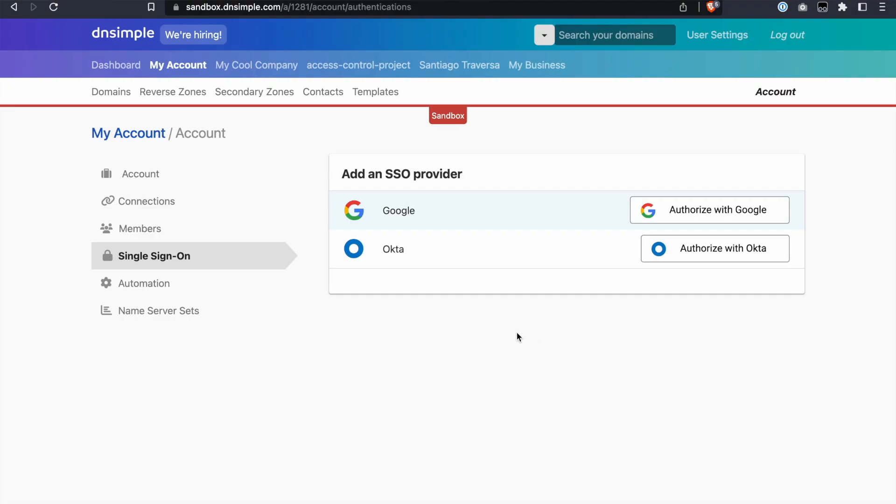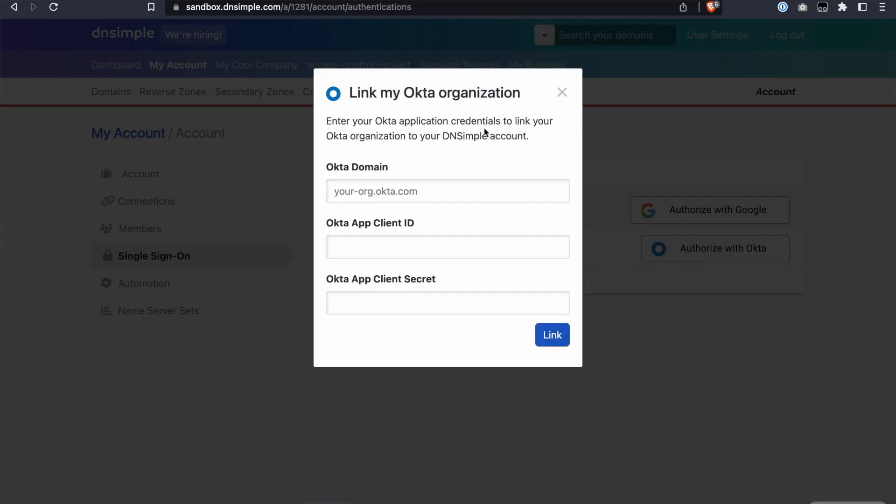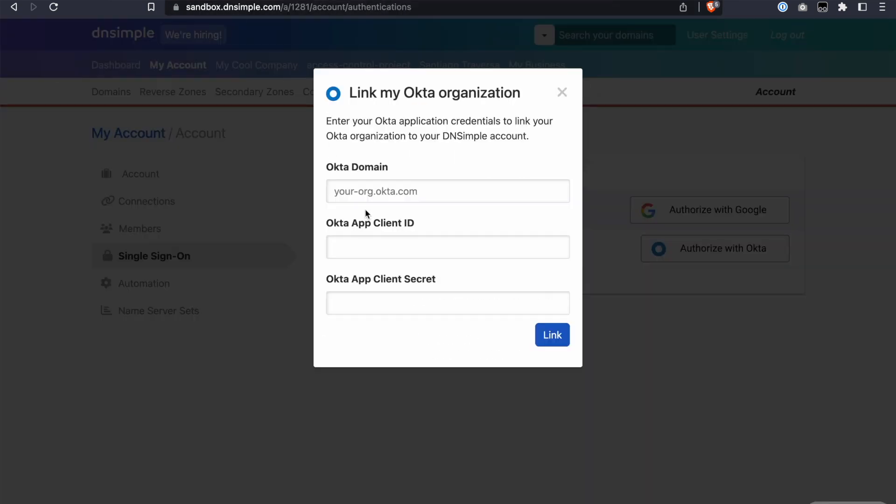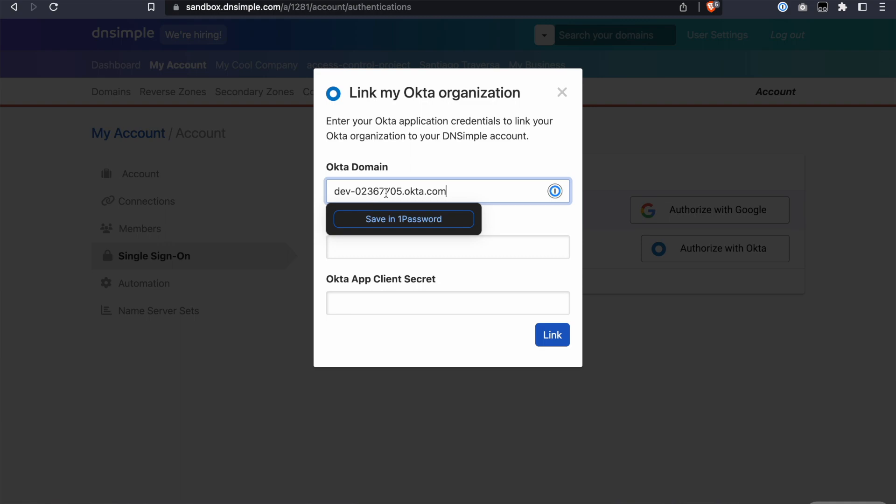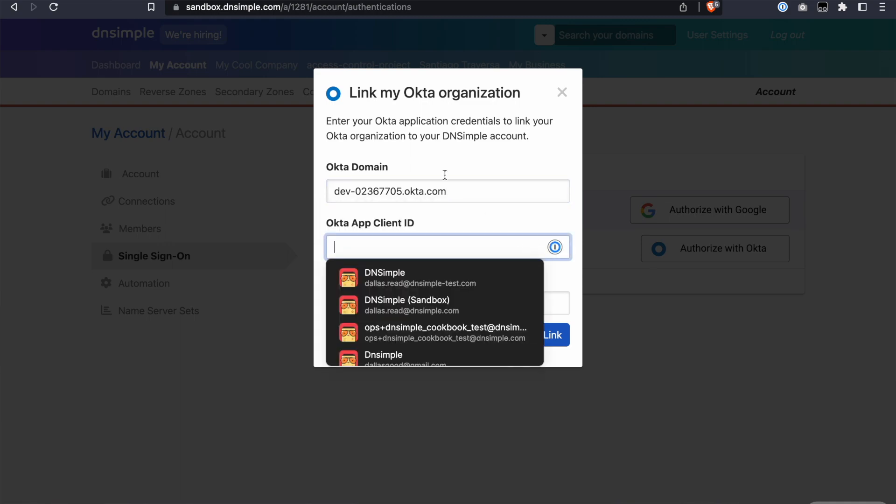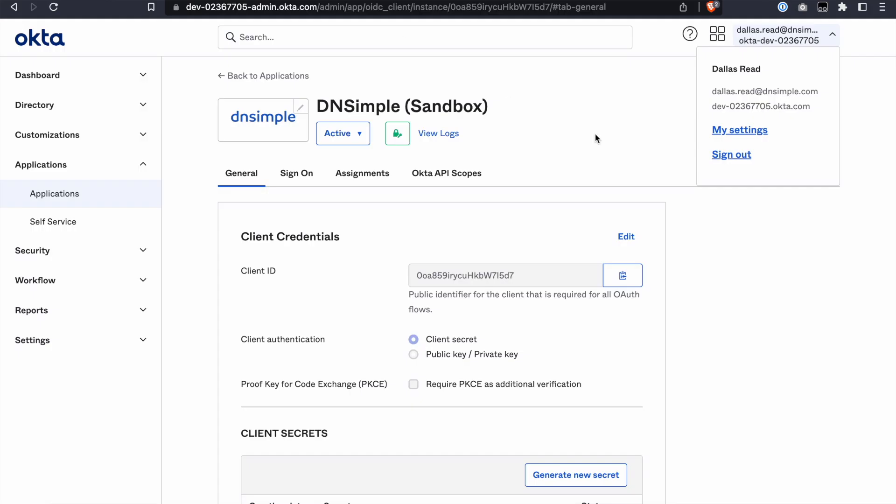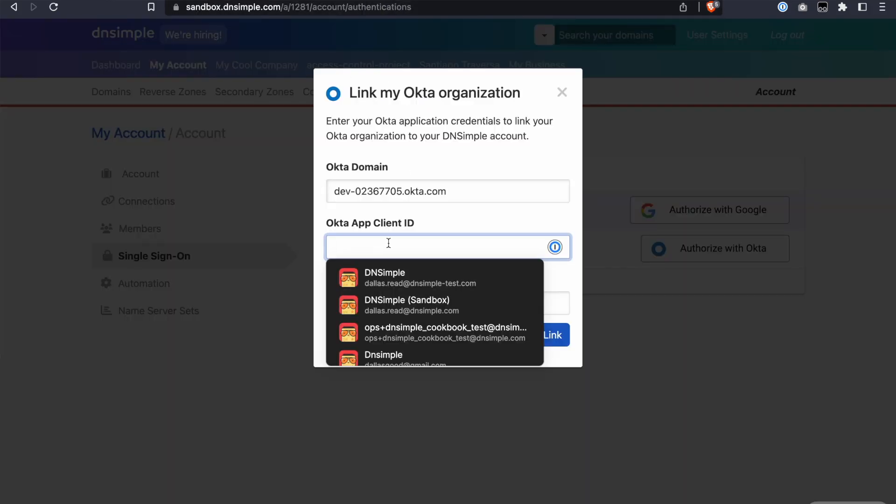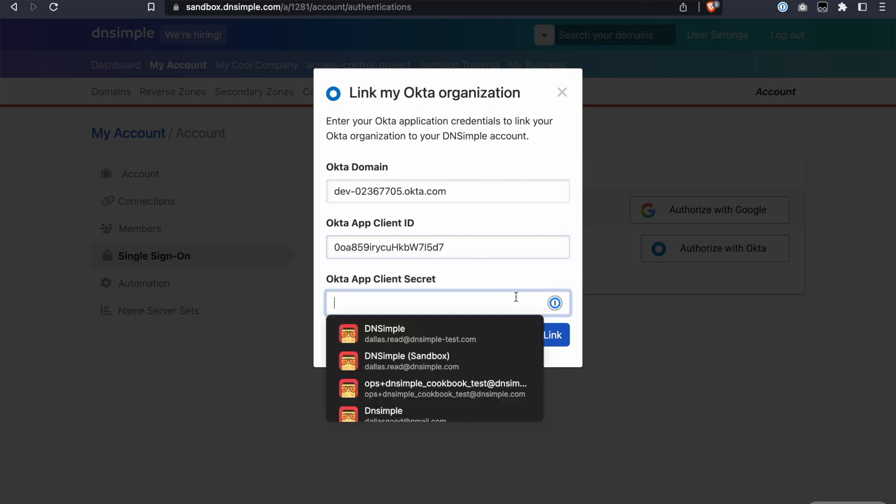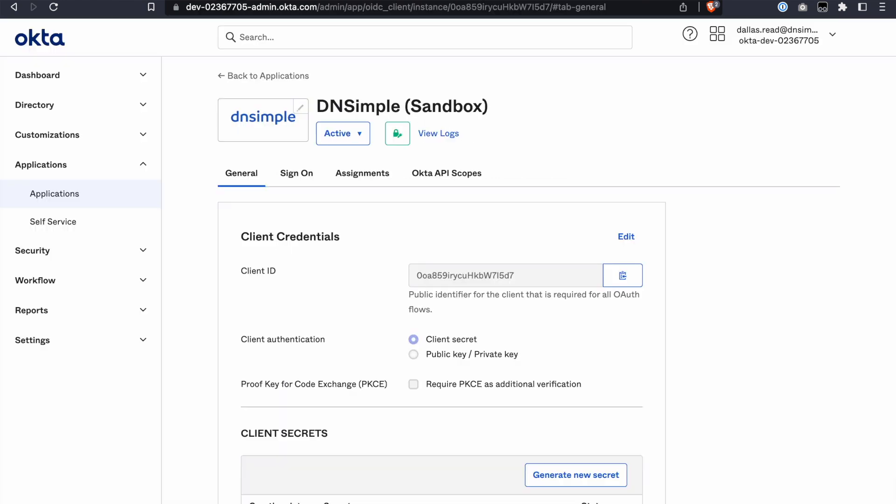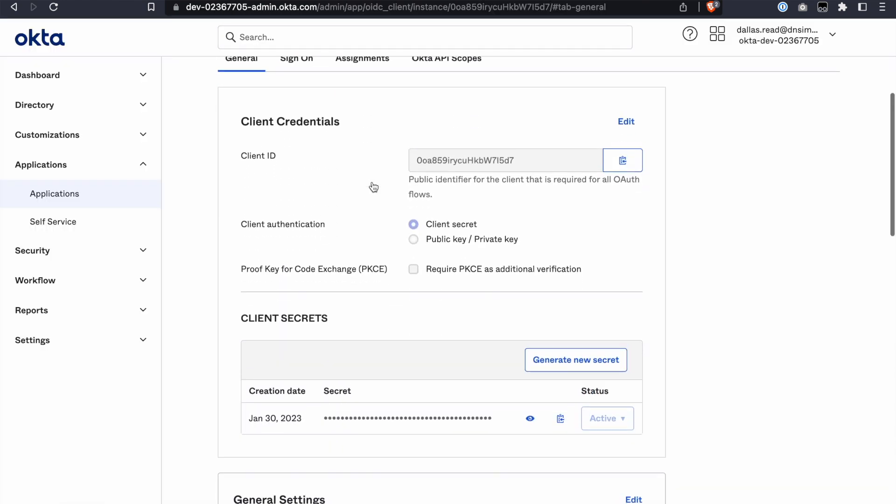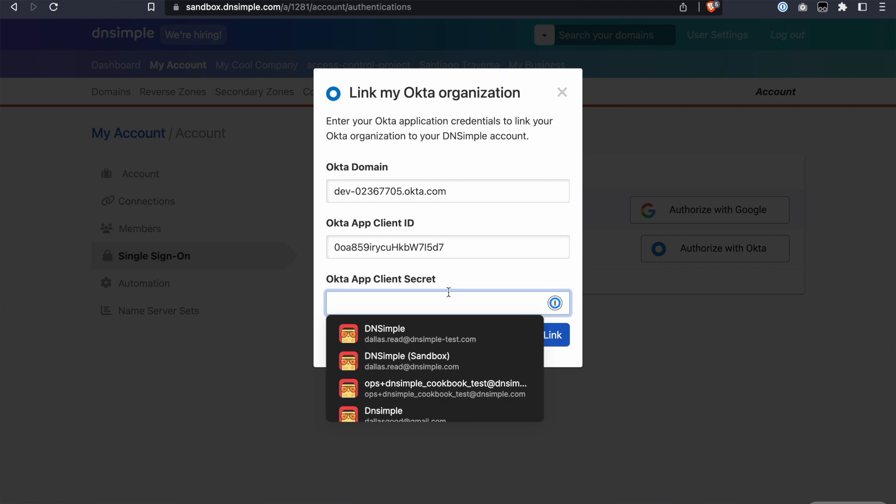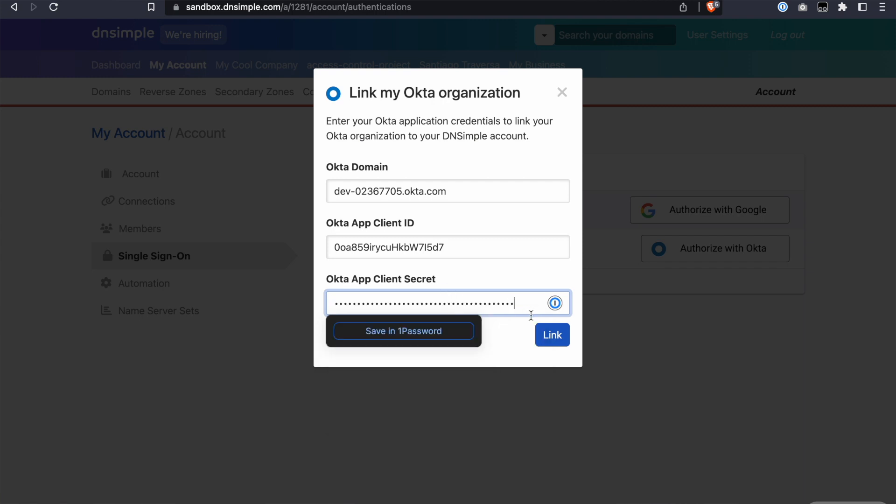Go to the Account page and click the Single Sign-on tab. Click Authorize with Okta to authorize the workspace. Fill in the Okta domain, Client ID, Client Secret, and click Link.